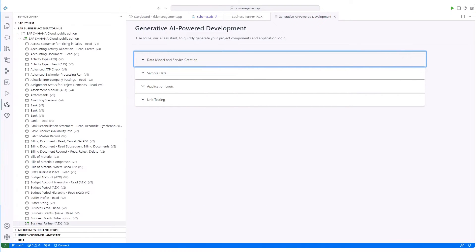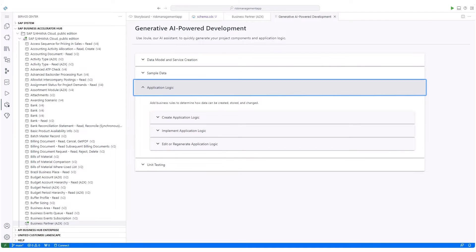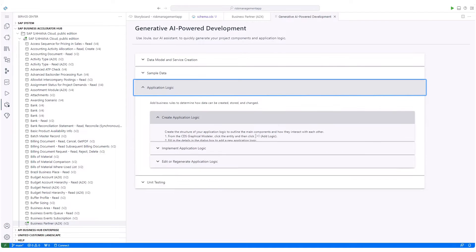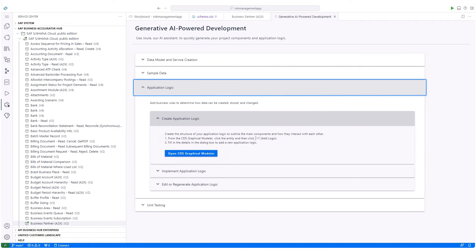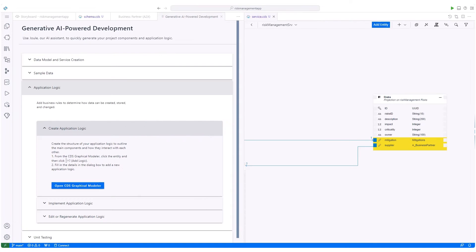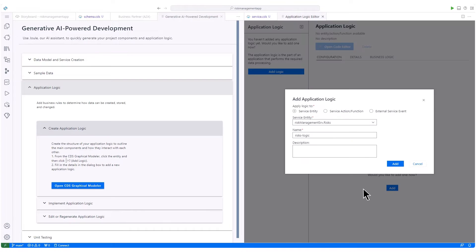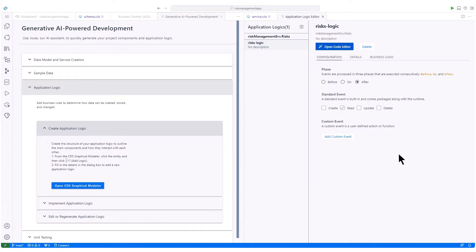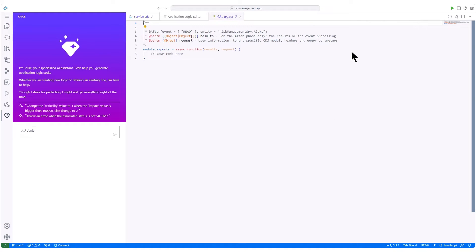With data model and service creation done, it's time for application logic. Again, using the generative AI development guide. Following the guide, we will open the CDS graphical modeler to define our app logic for risks. When opening the code editor for developing the application logic, our AI co-pilot Joule is started again.